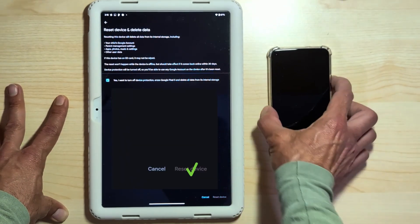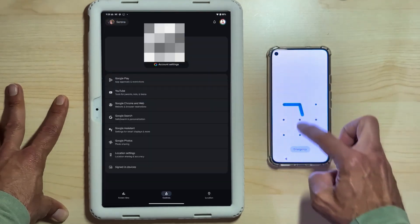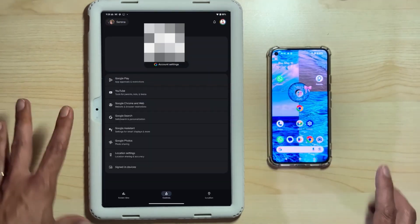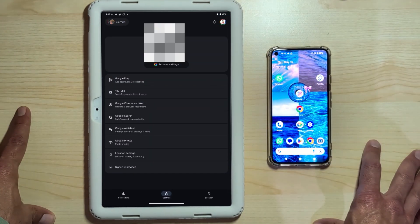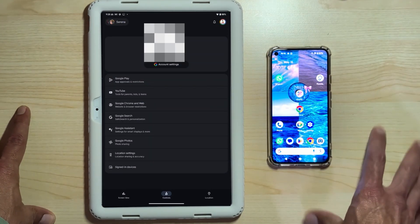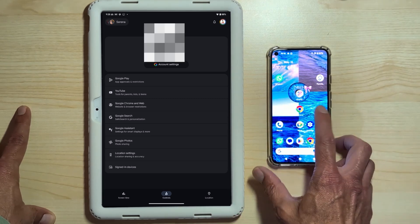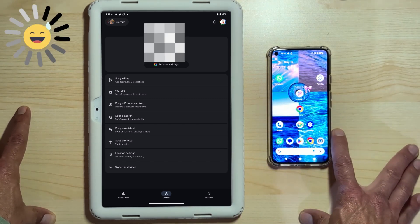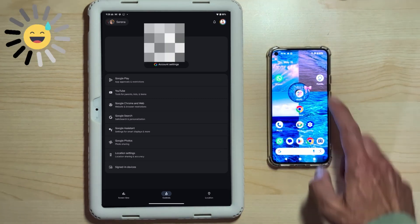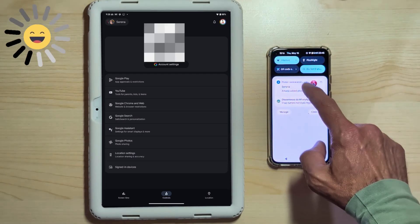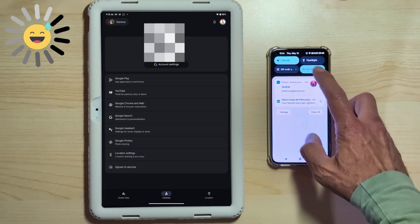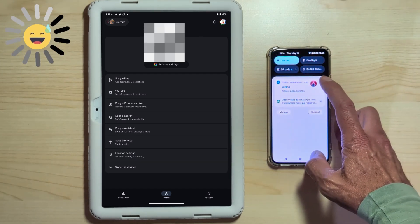We tap reset device. Of course, both devices need to be connected to the Internet. In fact, the reset command will be sent to the Pixel 5. It doesn't seem to be reaching the device. Let's turn off do not disturb for a moment. Maybe a notification will come through.